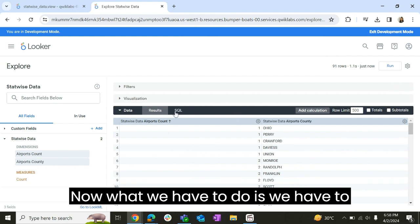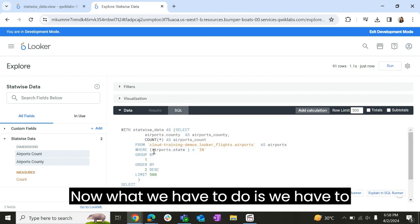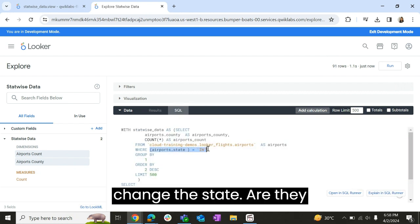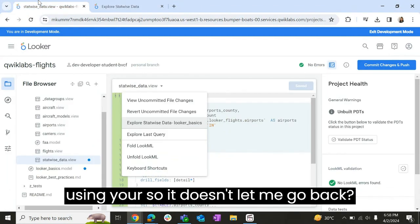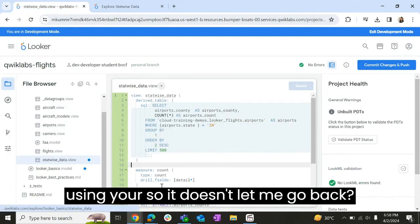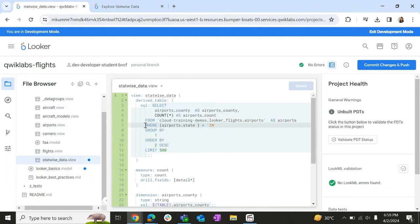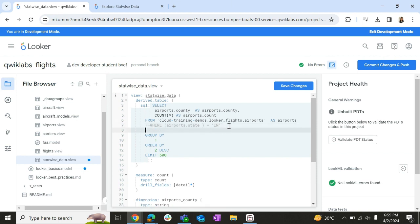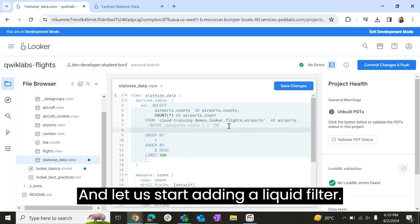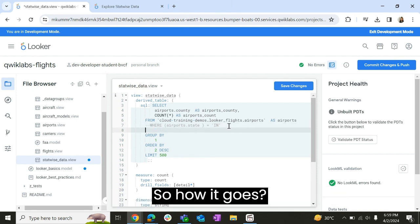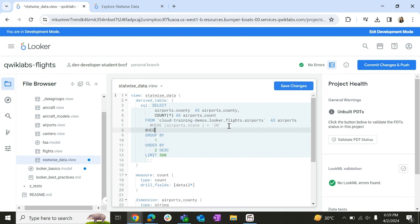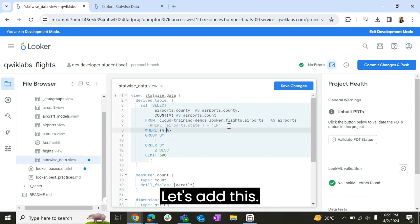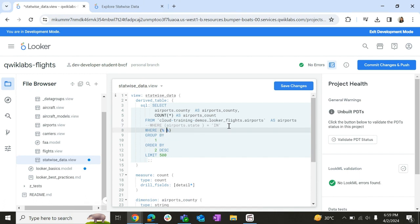Now what we have to do is we have to change the state as a filter. So let me go back. Let me comment out this line and let us start adding our liquid filter. So this is the syntax: we have to add the curly braces, we have to add condition.